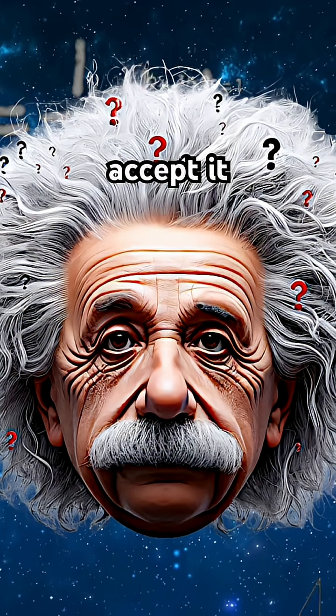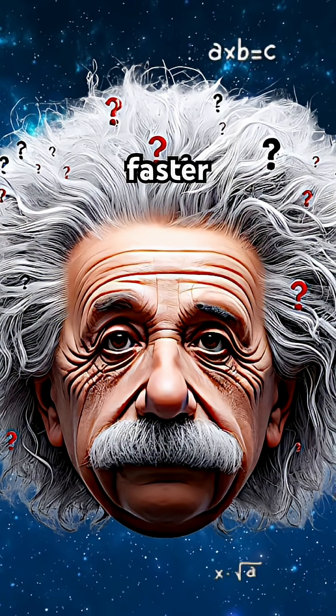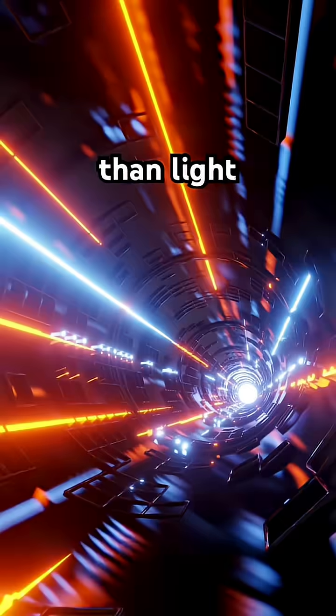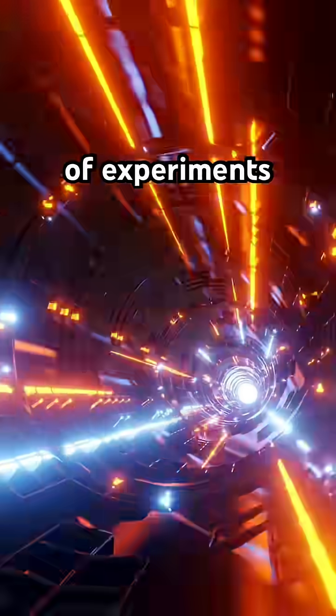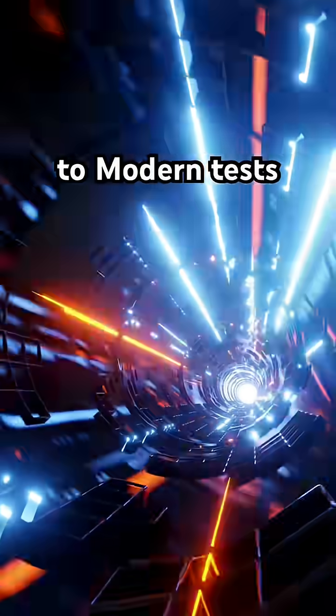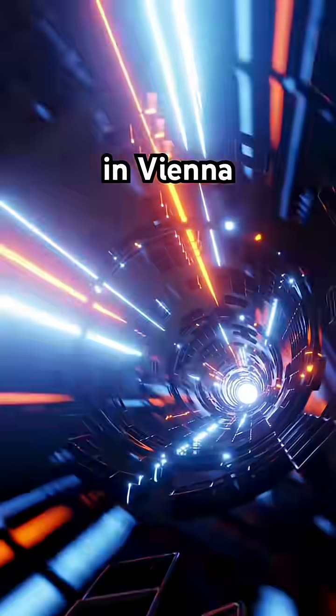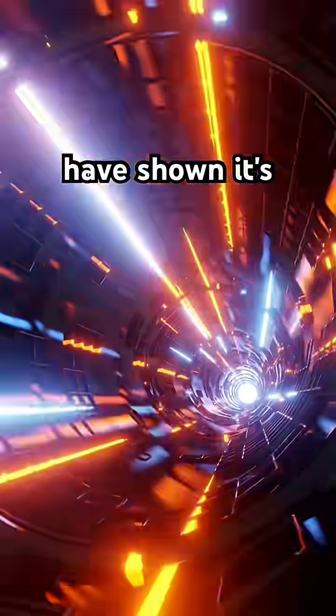Einstein couldn't accept it. He believed nothing could travel faster than light. But decades of experiments, from the 1970s to modern tests in Vienna and China, have shown it's real.